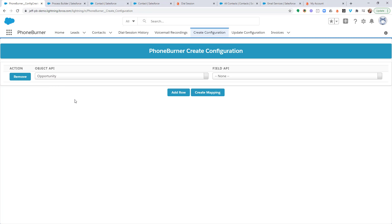But we're not going to be actually calling the opportunity records. We're actually going to be calling the contacts related to those opportunities. So that's what this next option is, the field API.